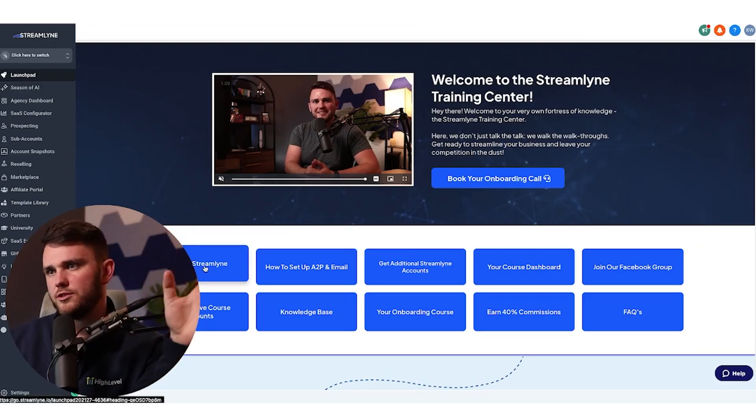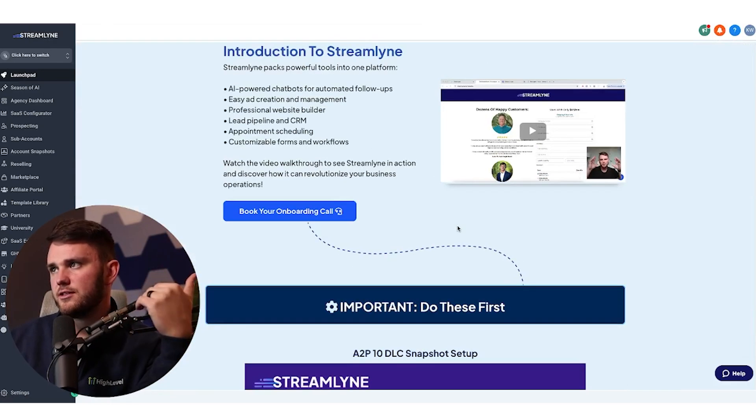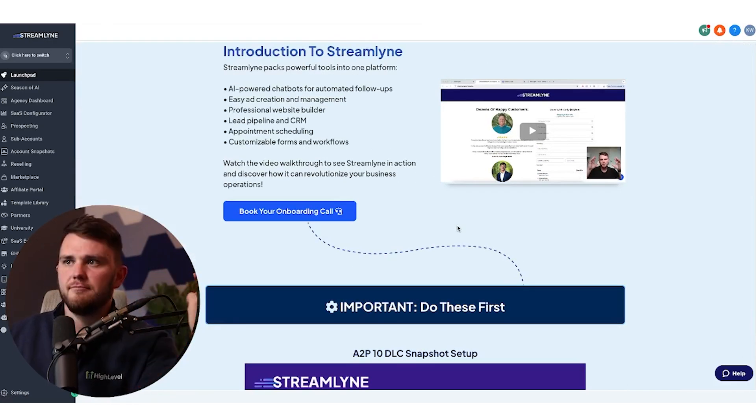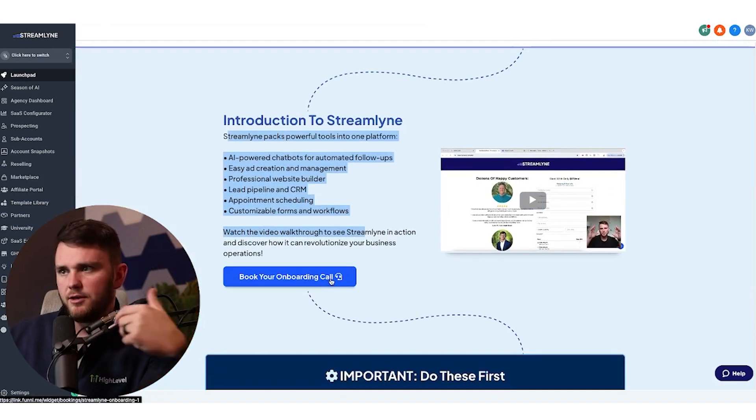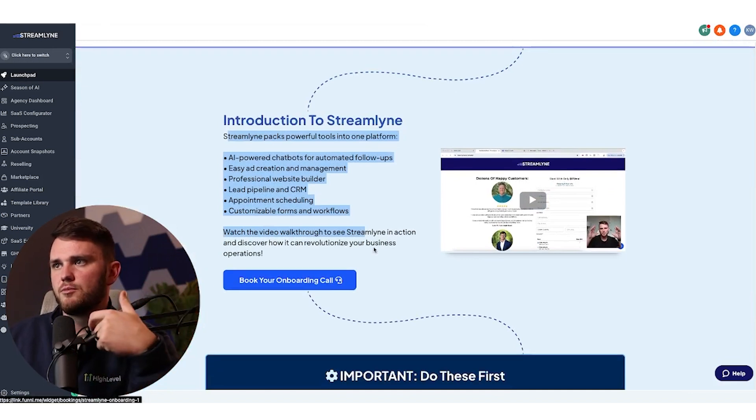So first of all, what is Streamline? This is just going to take them here to this section where I demo it. It has a brief explanation. And again, it prompts them to book the onboarding call.